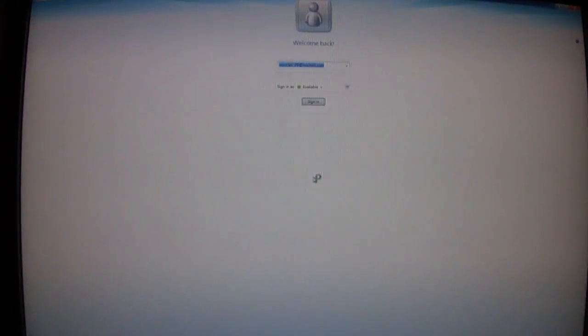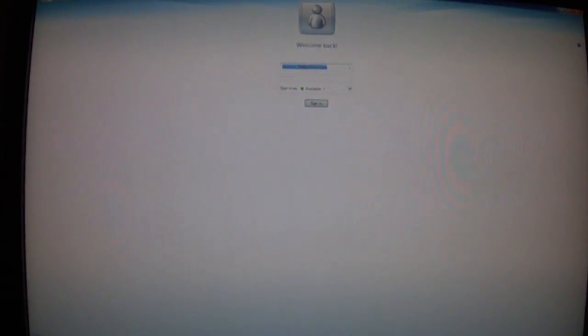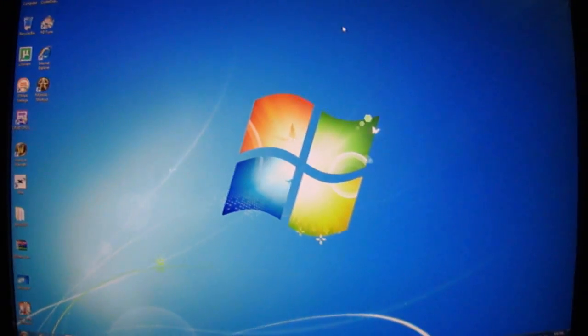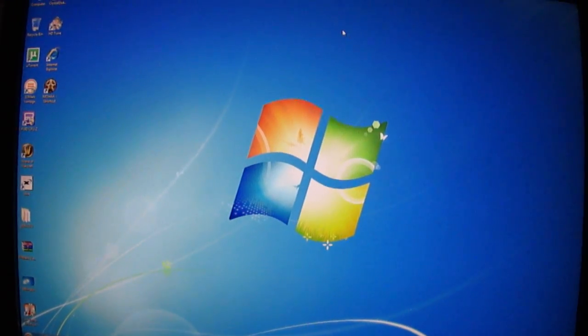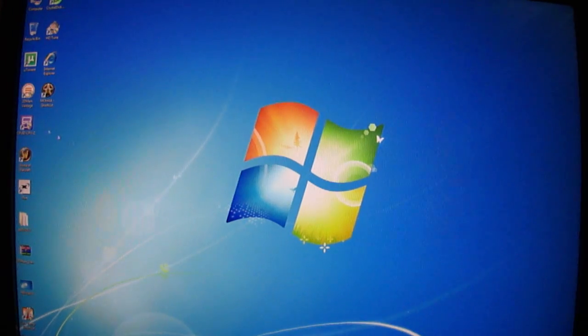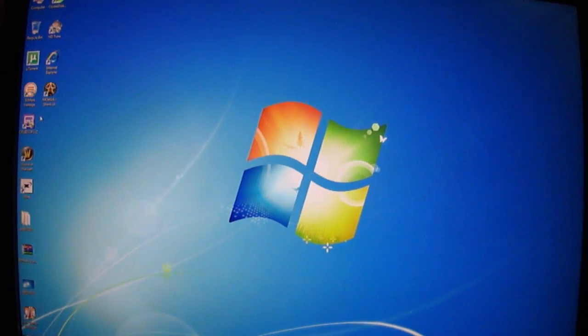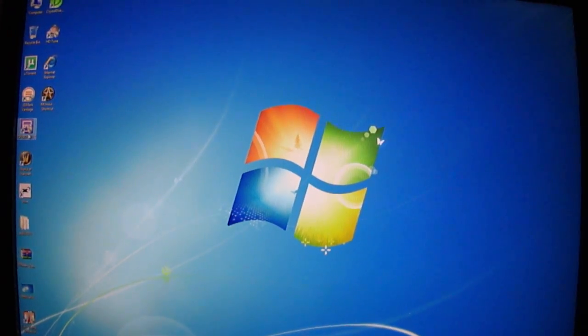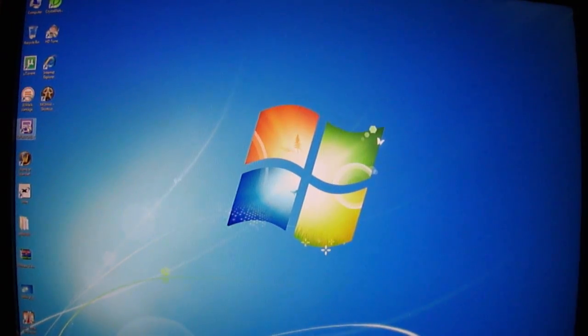Now there we are, we're into Windows now. A program of mine is starting up, so I'll sort that out. That was very quick, I believe.